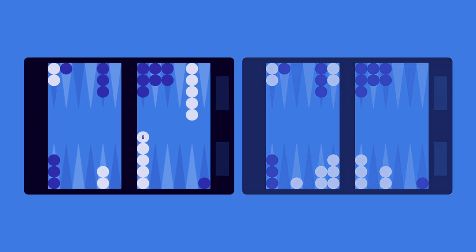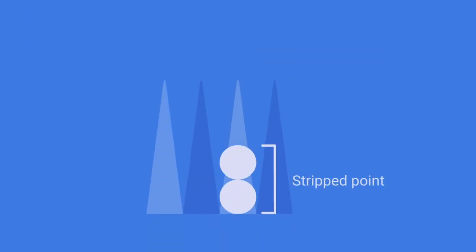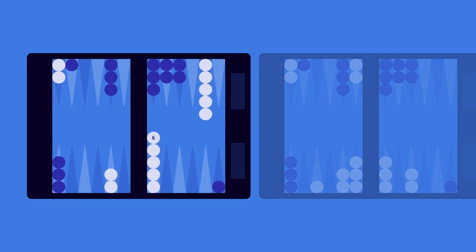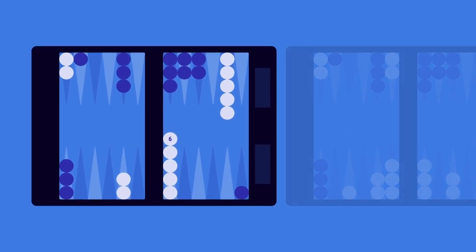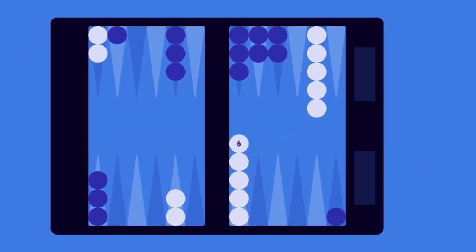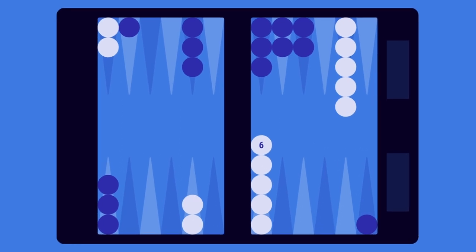In the example to the left, we have two candlesticks and two stripped points. A stripped point is an anchor with no spare checkers. This is a very inflexible and vulnerable position, and many of your upcoming rolls will force you to leave your opponent one or more shots.